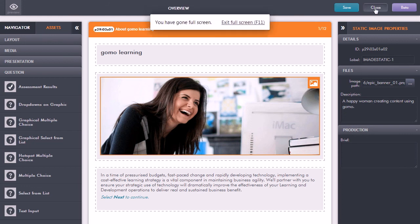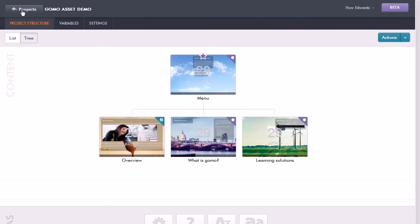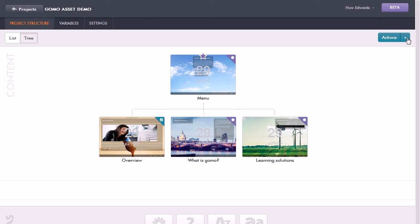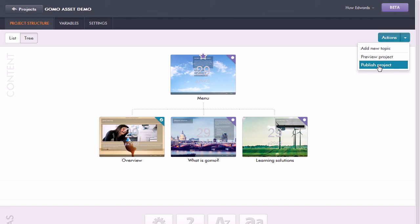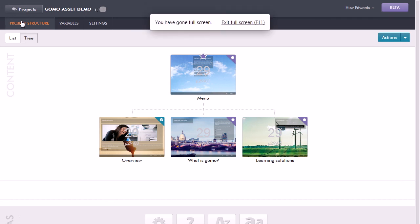At any point I can close and return to the project view. So I can edit the course, I can preview the course, and then when I'm ready to actually publish it, I just select publish project. What that does is to take my content structure and applies the theme that I've chosen for the project.